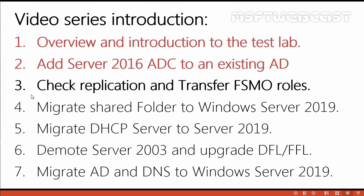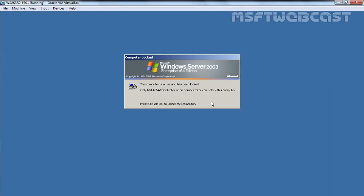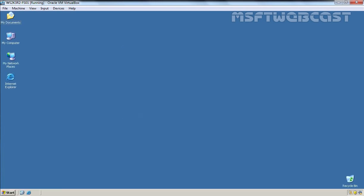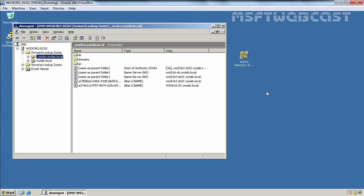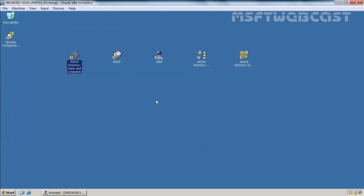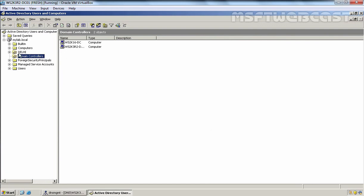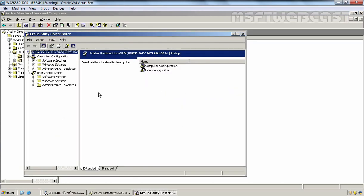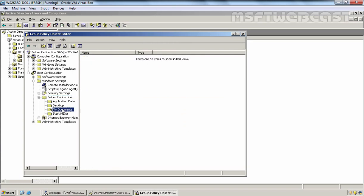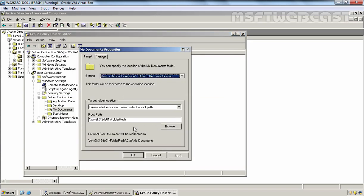Step 3 has been completed successfully. In the next video, we will migrate shared folders from our Windows Server 2003 computer. The shared folders are important because they are currently used in group policy — specifically for folder redirection of My Documents — and as a home directory assigned to users. If we remove Windows Server 2003 from the existing environment, those resources will be affected, and that's why we need to migrate them.